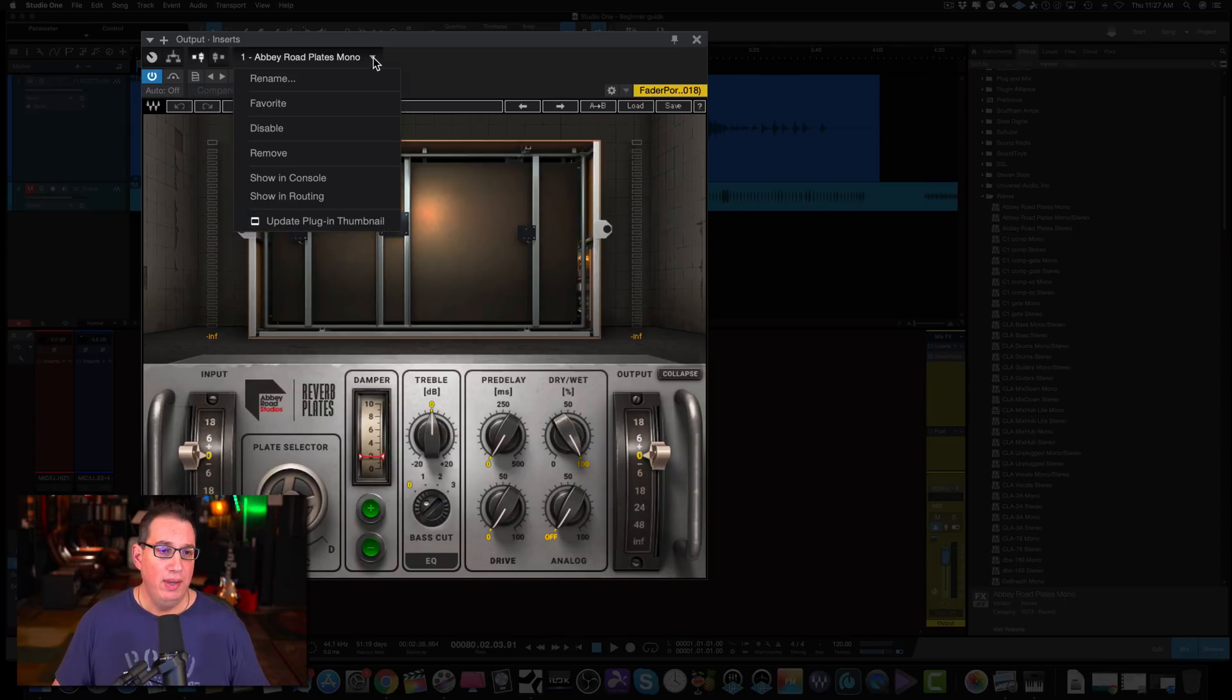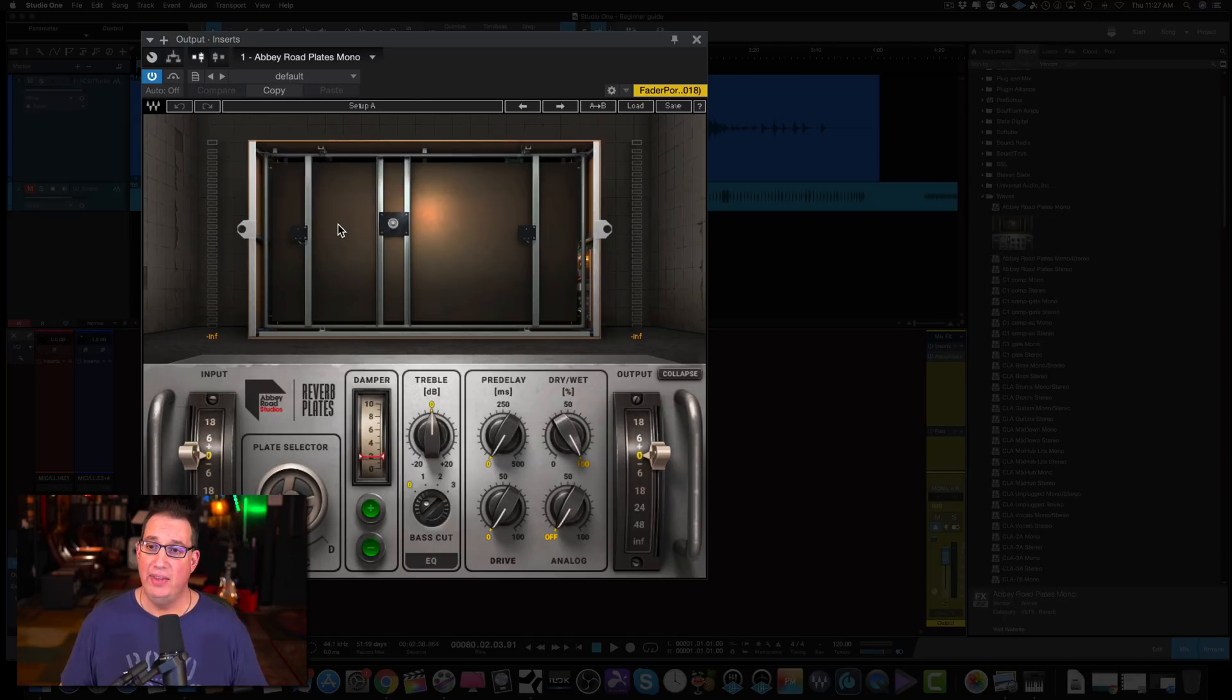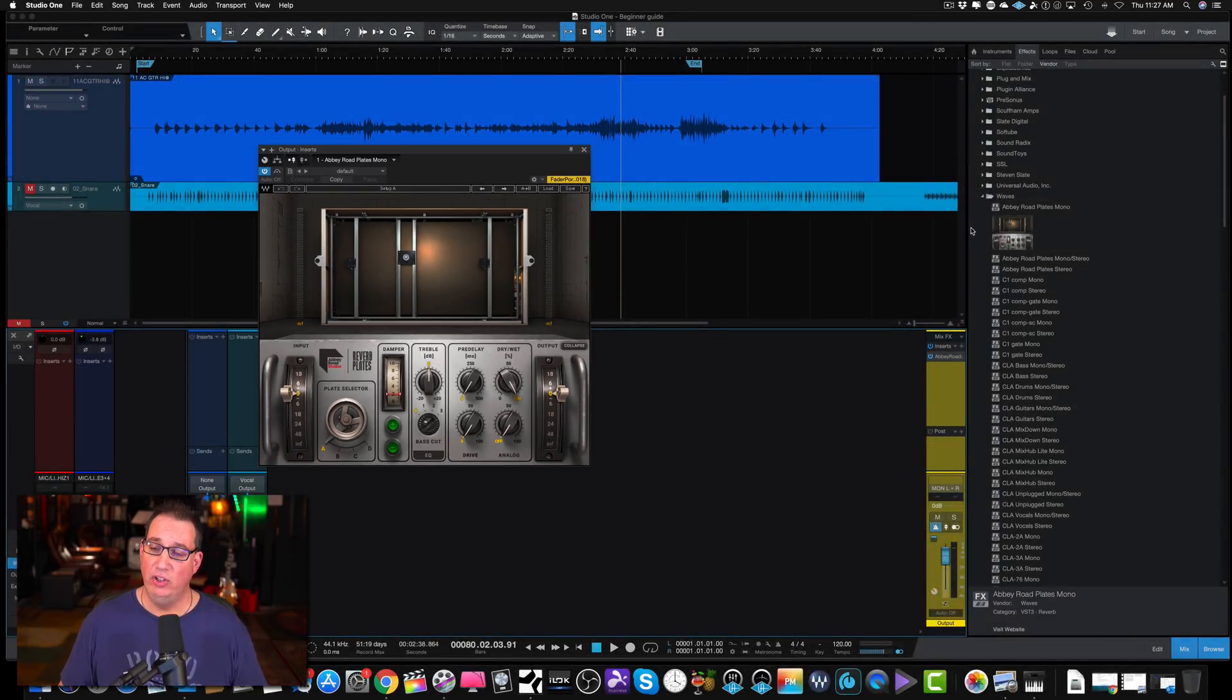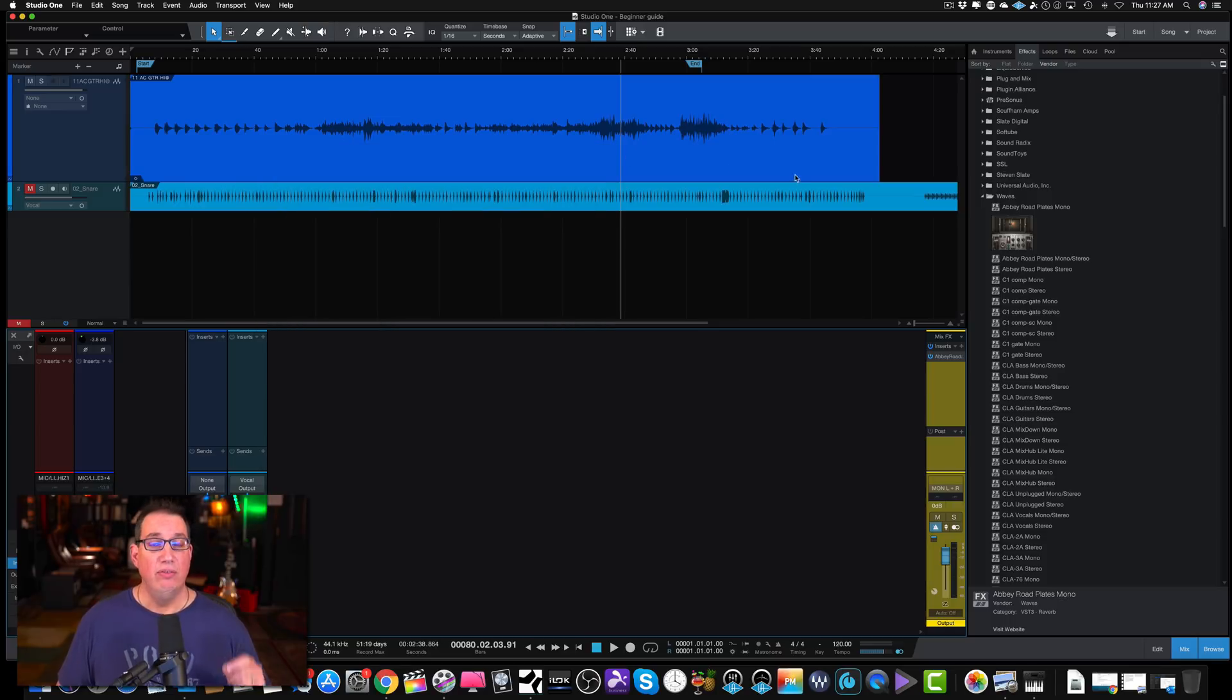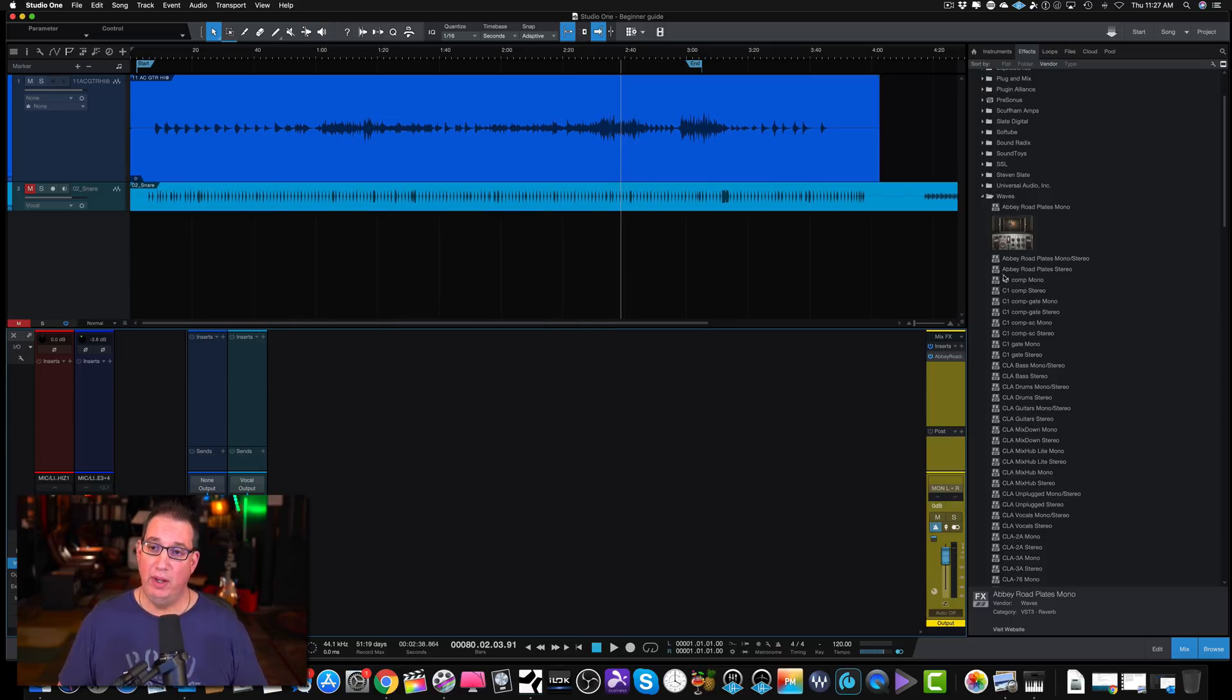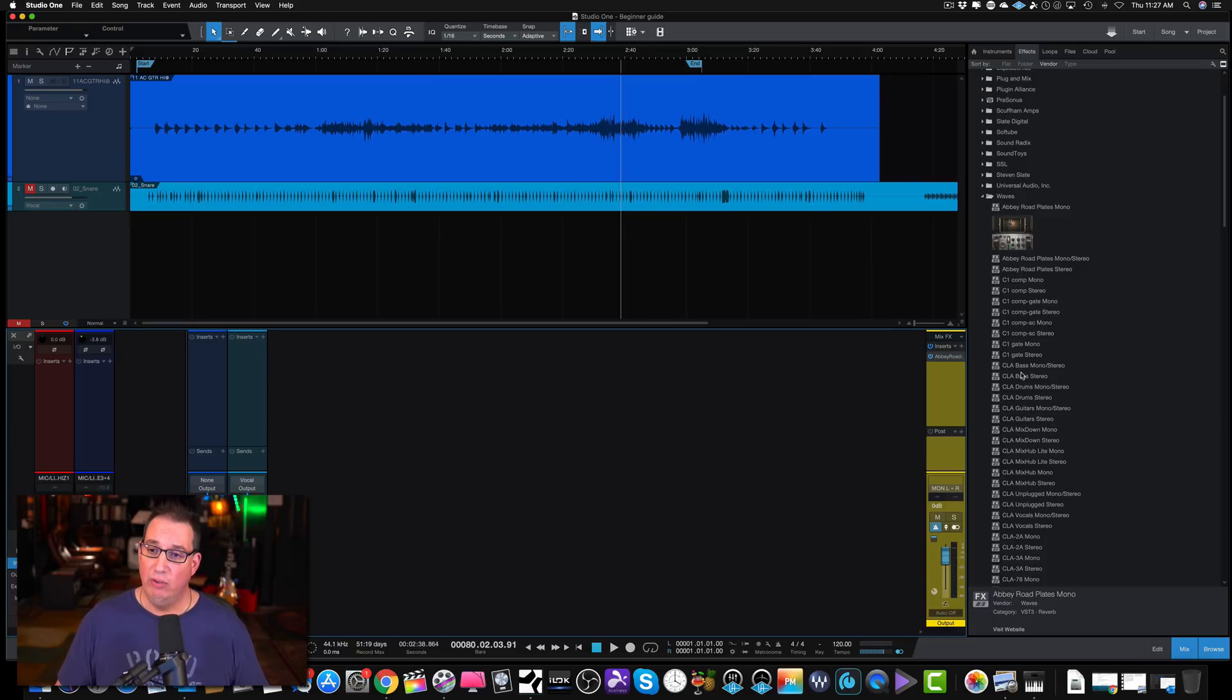Once you have the plugin window open, you come up to the top here where you can see it's the first plugin in our inserts, Number one, Abbey Road Plates Mono. Click this little triangle and come down to the bottom where it says Update Plugin Thumbnail. You click on that, and now you can see over in the right-hand side we have our Abbey Road Plate plugin. Very handy for when you want to scroll through a bunch of plugins. You can just look at the icon and you don't need to look at the title of the plugin there and read all the text.